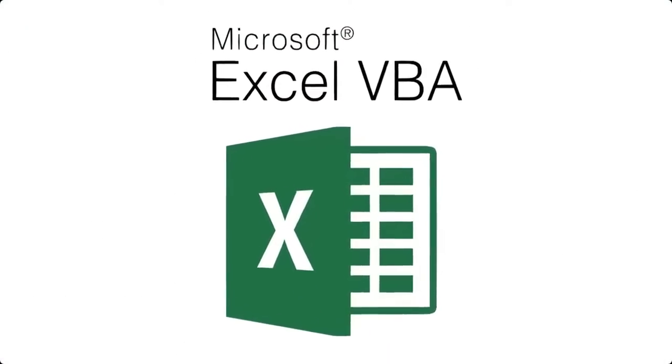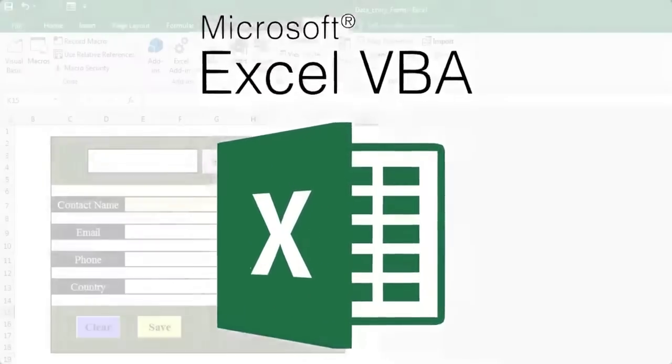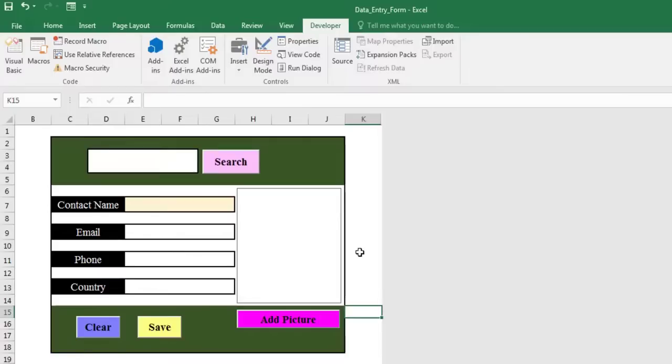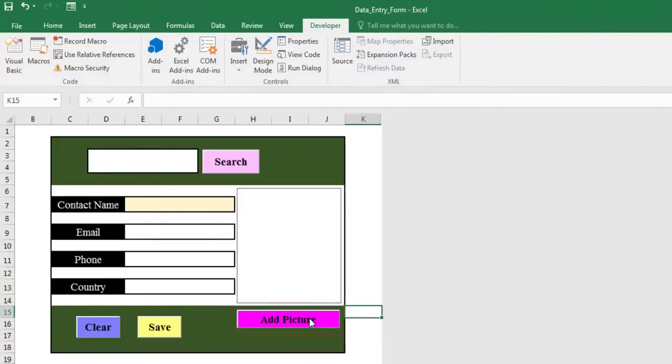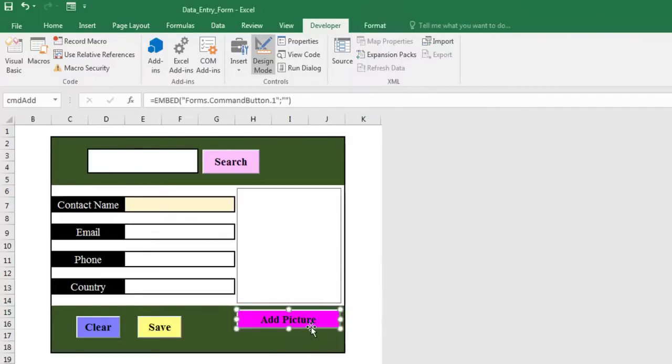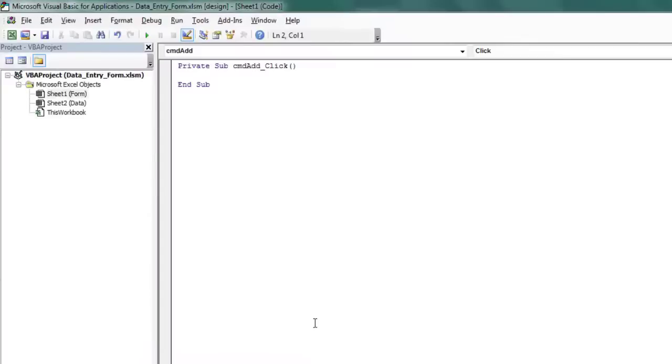In this step, let's write the VBA code. We start by programming the add picture button to display the image in the control. This button will open a dialog box to find and open an image. Double click on the command button to open the VBA editor window.